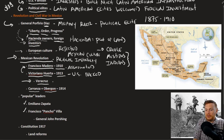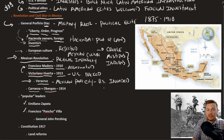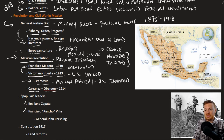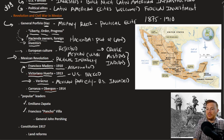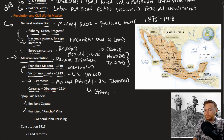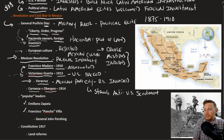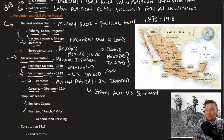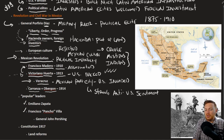Veracruz was a Mexican port city invaded by the United States to protect certain economic interests, given the number of U.S. citizens in Mexico and the large amount of money invested there. The occupation created very strong anti-U.S. sentiment. Because Huerta had previously been U.S.-backed, opposition against the United States manifested against Huerta himself, and he was eventually deposed. Carranza and Obregon took control in 1914.